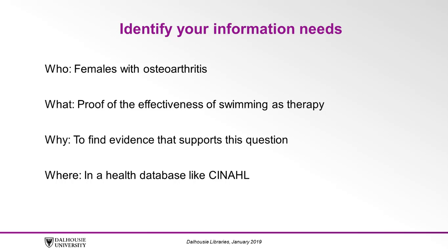Finally, where might we find this information? Likely in an academic journal, and the best way to find those is in a health database like CINAHL. So we're in the right place!